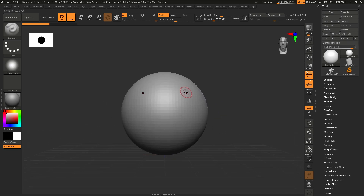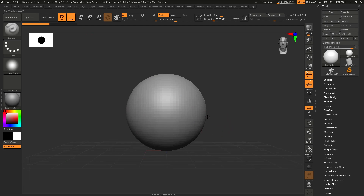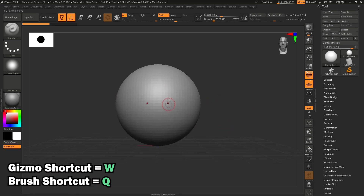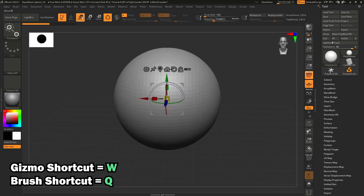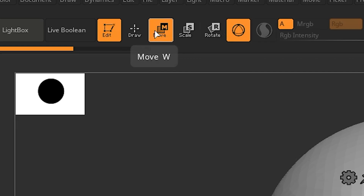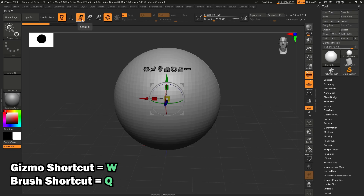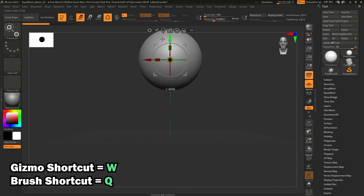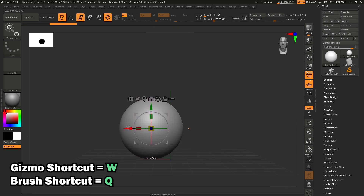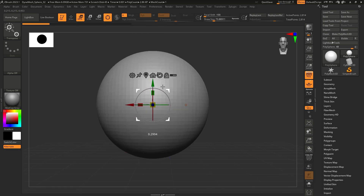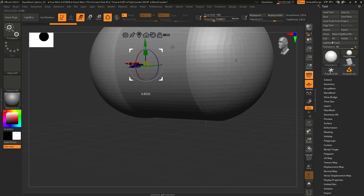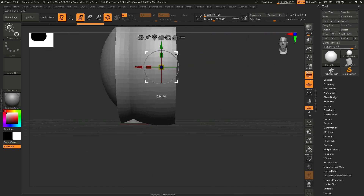Now let me introduce the gizmo. If you've used 3D software before like Maya or Blender, you'll be familiar with a gizmo that moves your mesh around. Here we don't have one by default, but if we press W, we can see the gizmo. You can also press buttons up here to toggle between draw mode and the gizmo. This outer grey part lets you move it in any direction — diagonally, up and down.